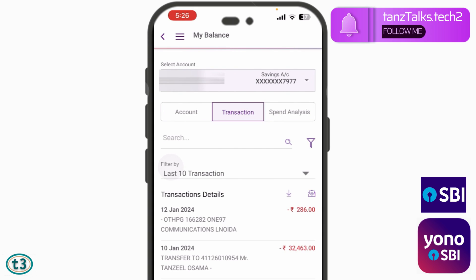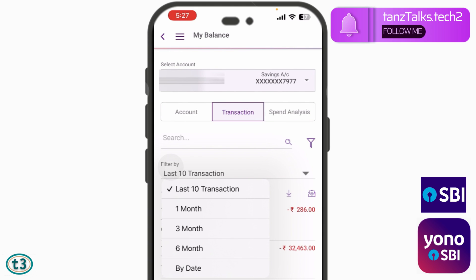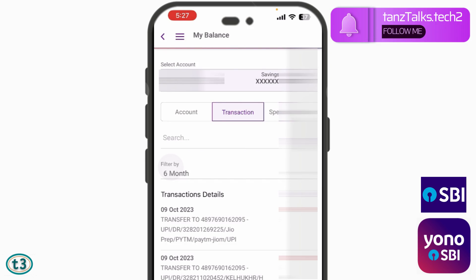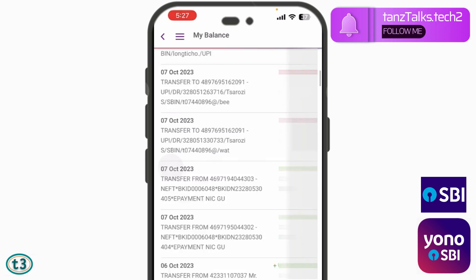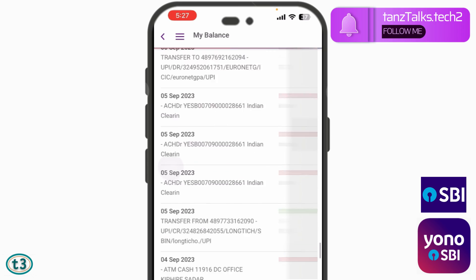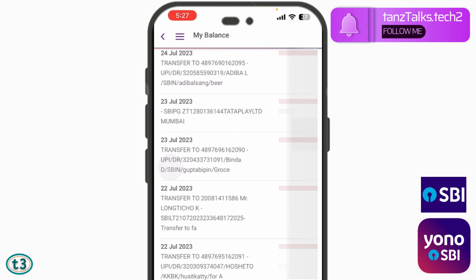From the list of filter options, select the one according to your need. Since we are talking about the transaction history for the last six months, I'm going to select the six-month option. All the transaction history for the last six months will then be displayed.